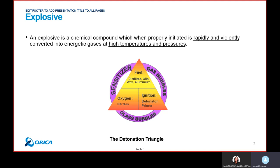If you look at the detonation triangle, you can see three elements responsible for an explosion: you need a fuel, you need oxygen, and you need ignition. If you have only one or two of them, it's impossible to have a detonation. All three elements together are what can cause an explosion.